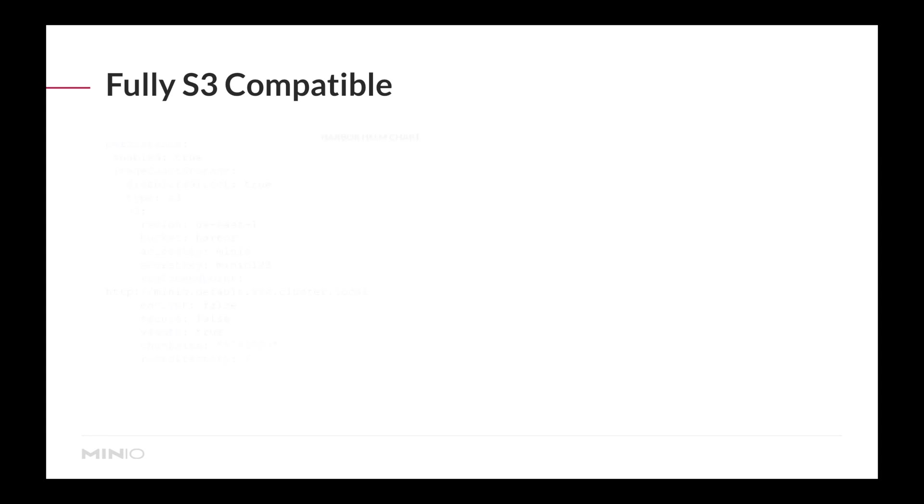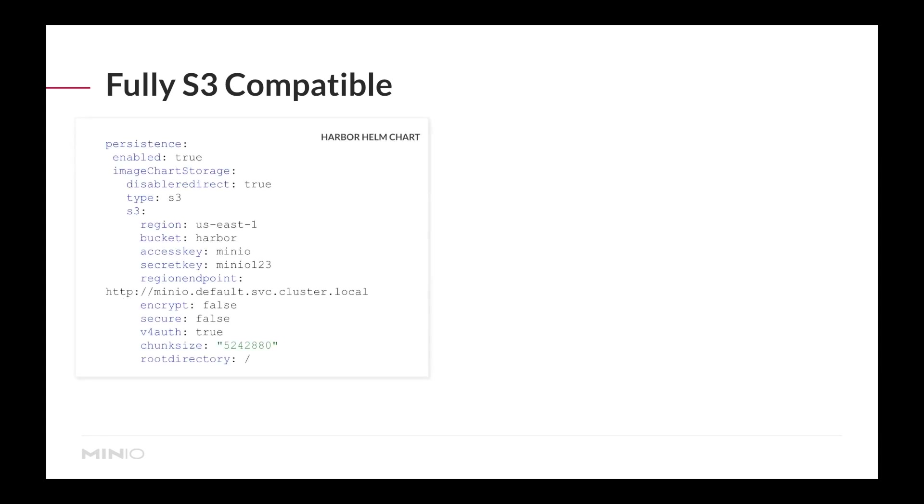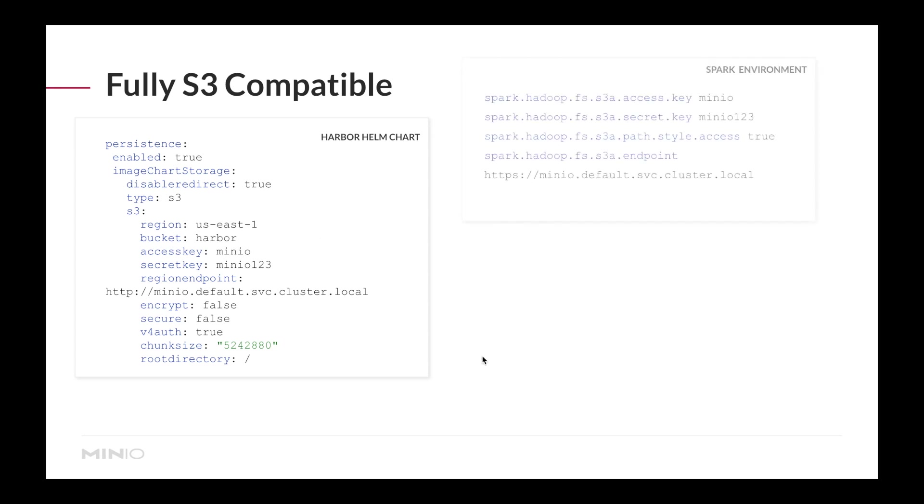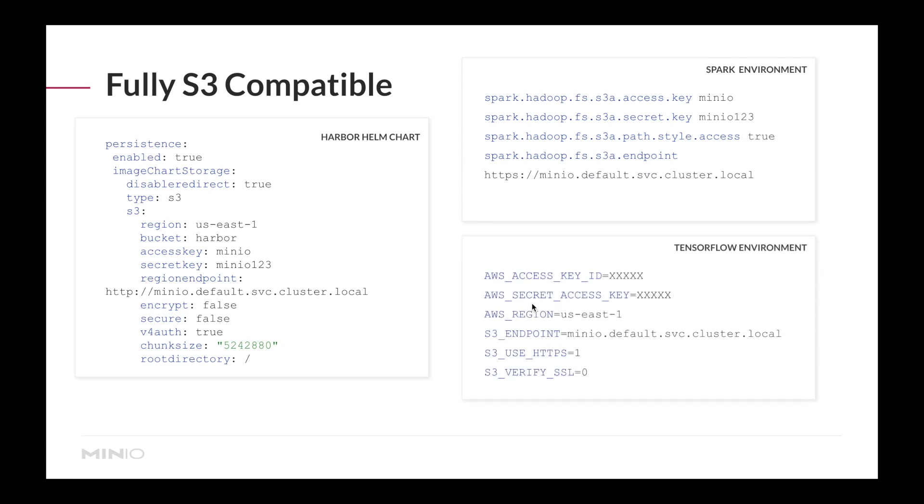If you have any S3 compatible applications, for example, if you're configuring Harbor through a Helm chart, you could start referencing MinIO via this URL. If you have a Spark environment or TensorFlow application, you can also reference MinIO. These are examples of standard open source applications that need no changes to start working with MinIO.